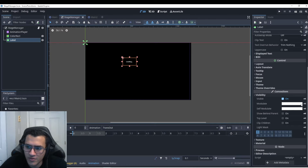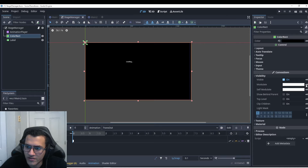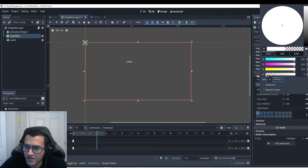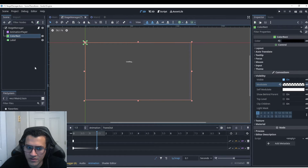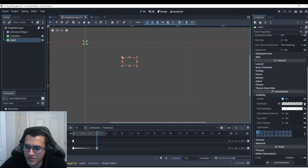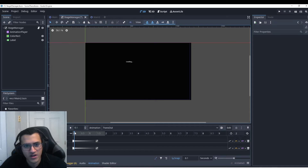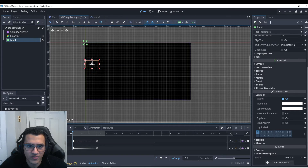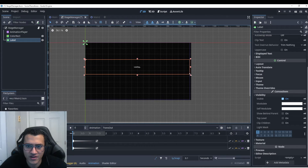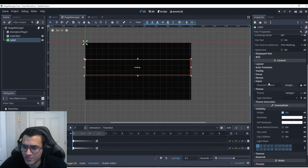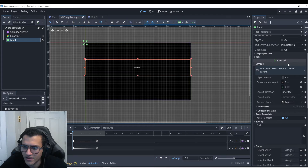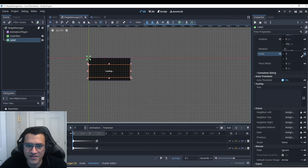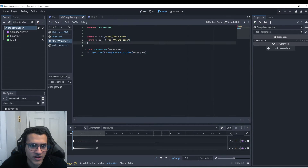For transition out we do the opposite — the ColorRect goes from fully visible, and at 1.5 seconds we key it invisible. Same for the label: key modulate, make it invisible. So when we transition out it fades away. Let's center the label a bit more and scale it appropriately — let's make it a bit smaller and set the layout correctly.